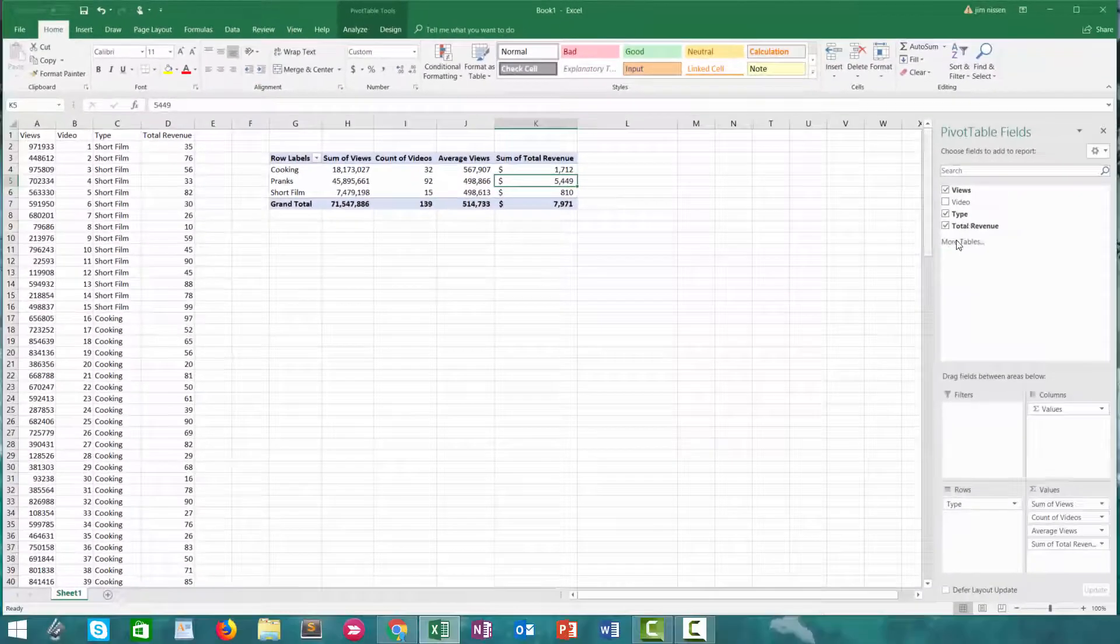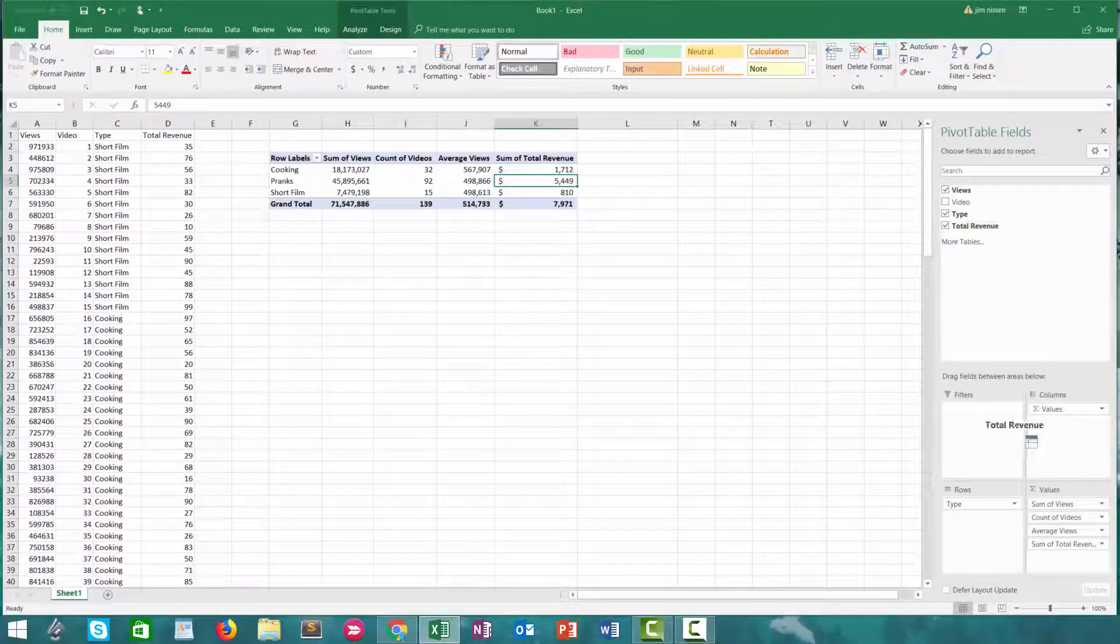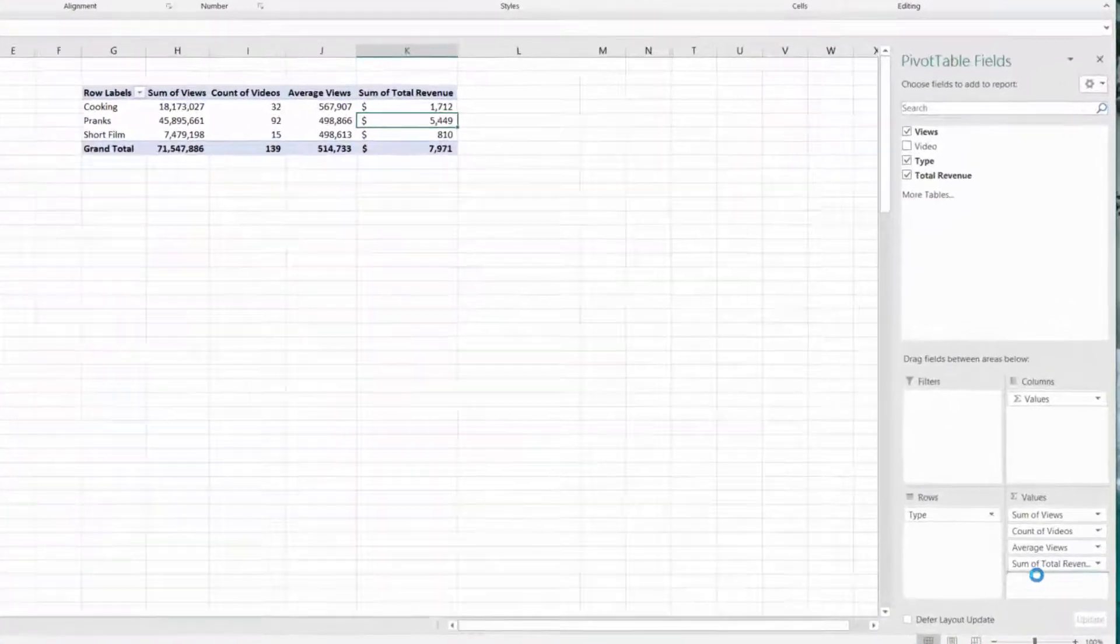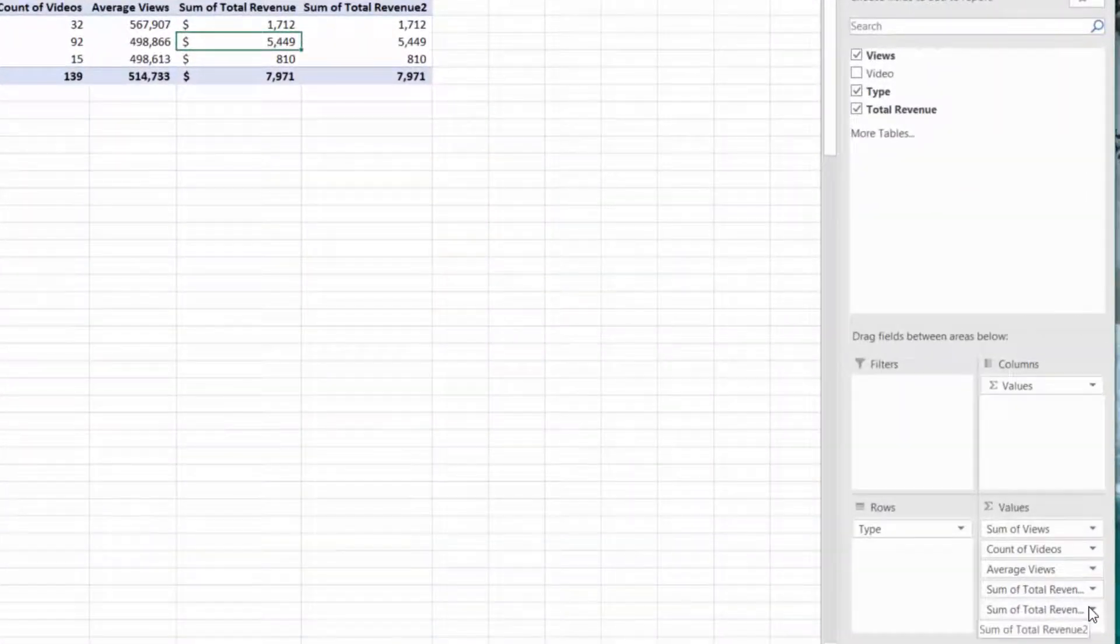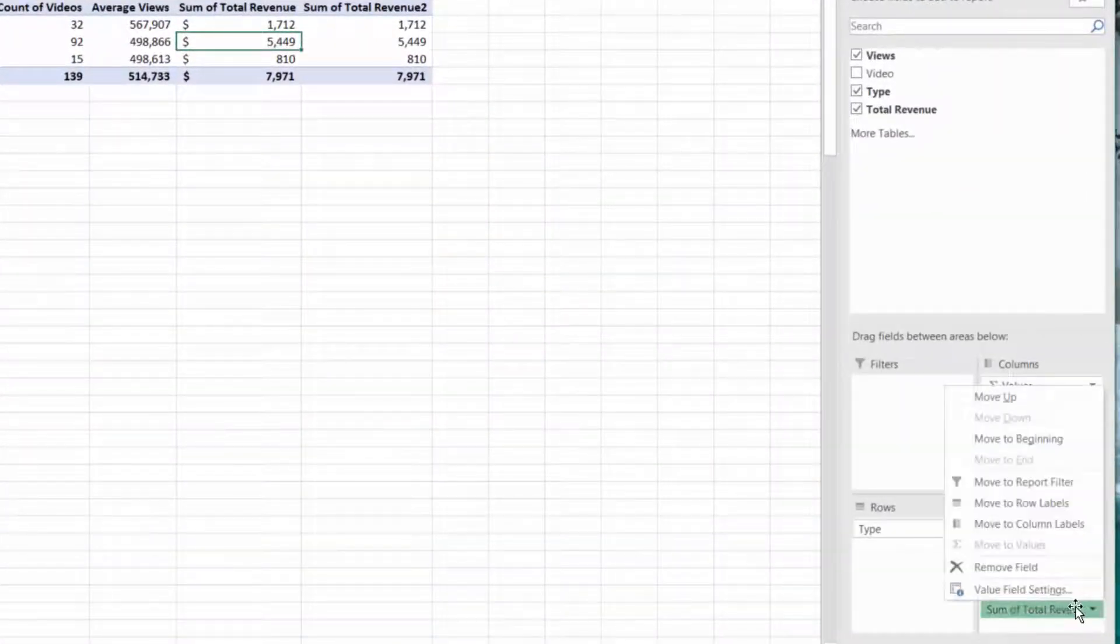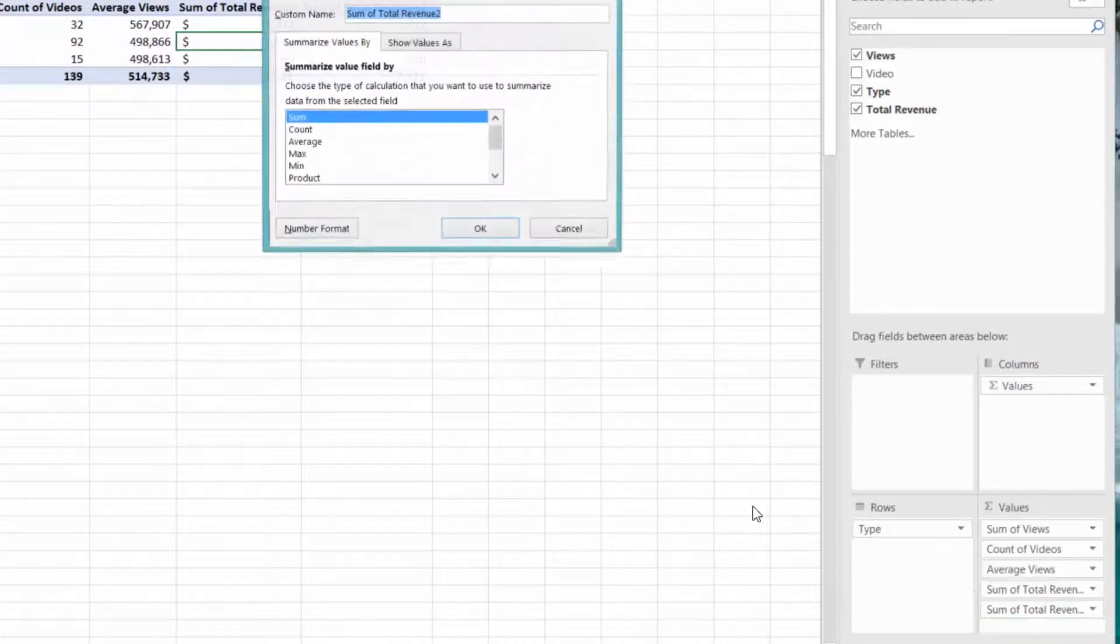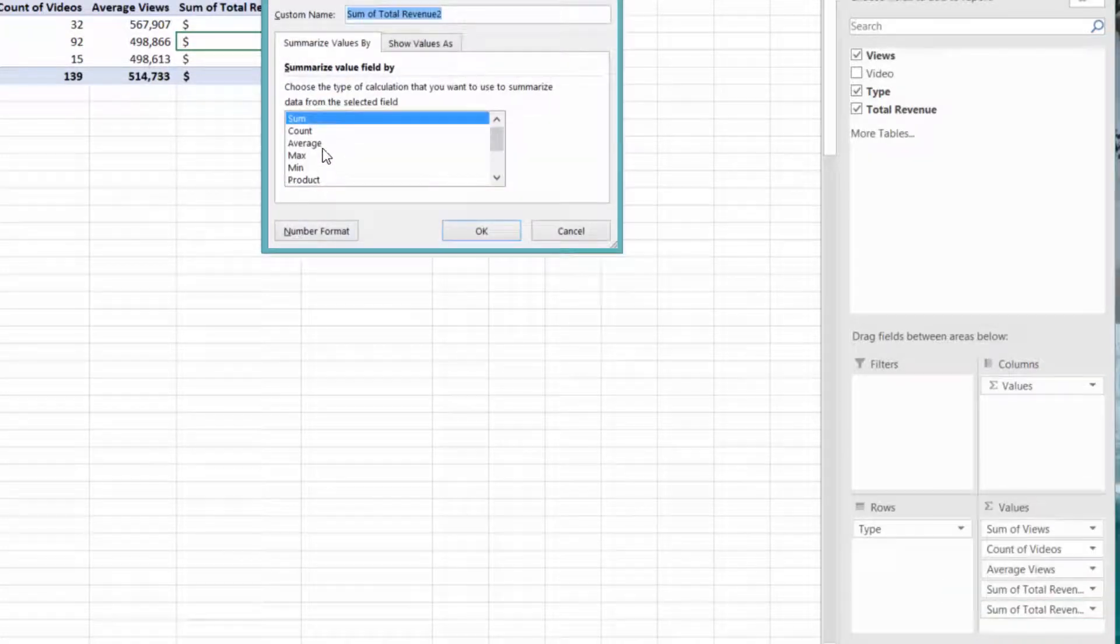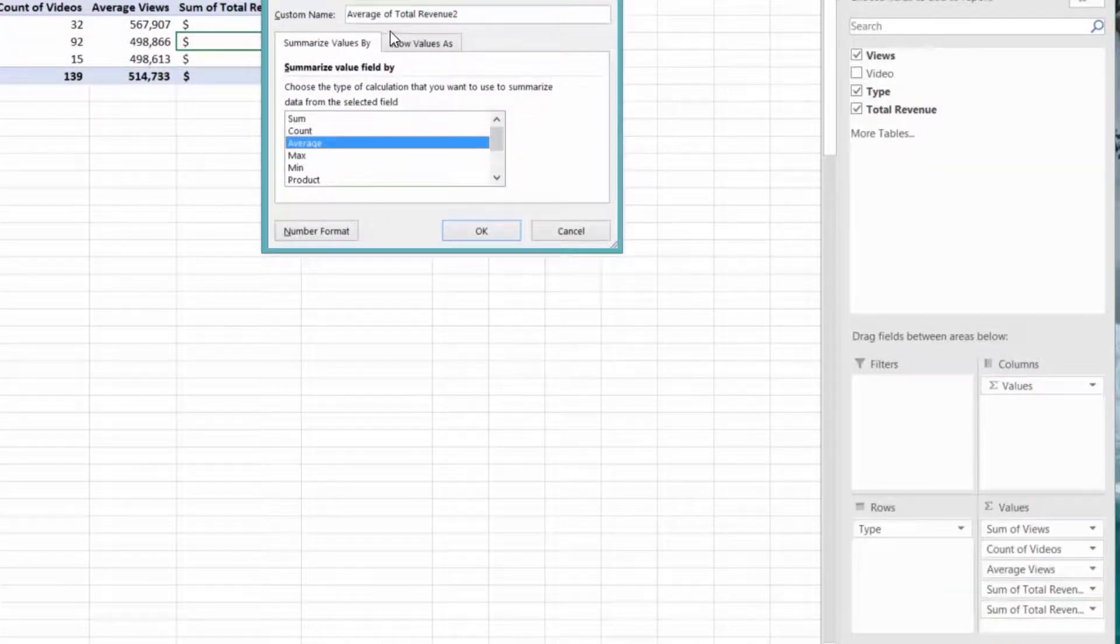Let's see again on average, which type is actually winning. So we'll go into our value field settings again and choose average.